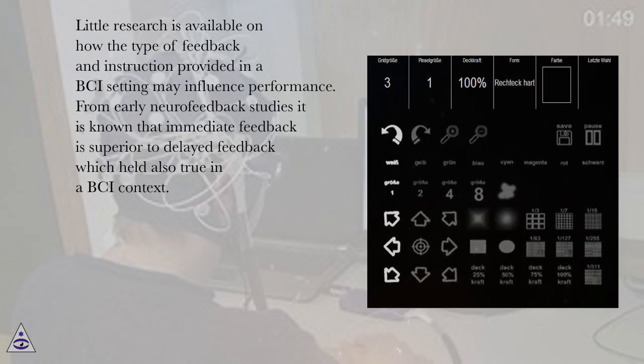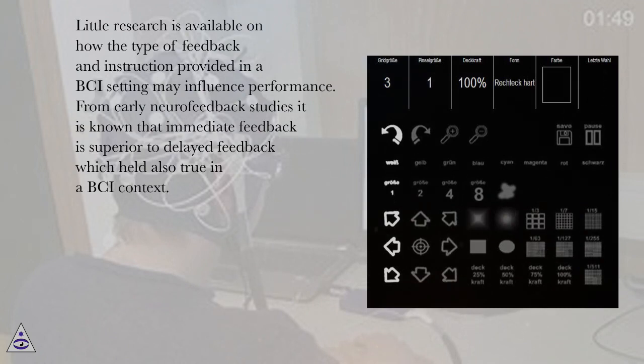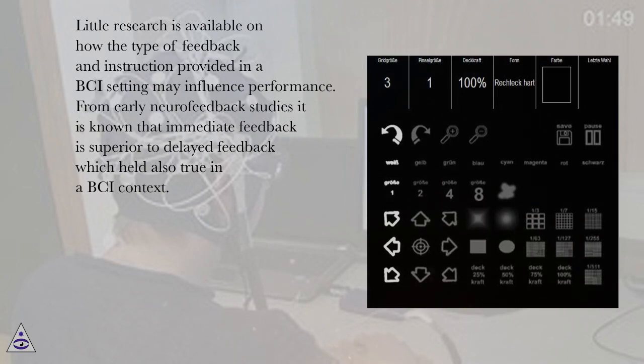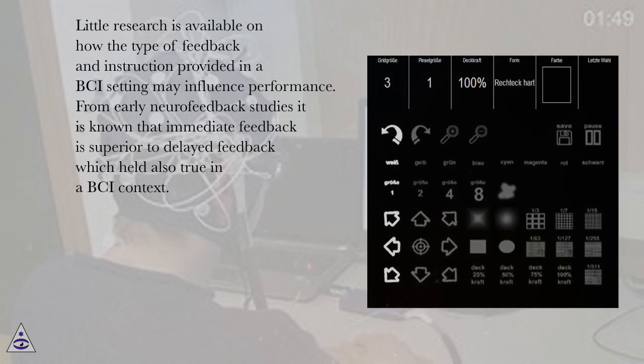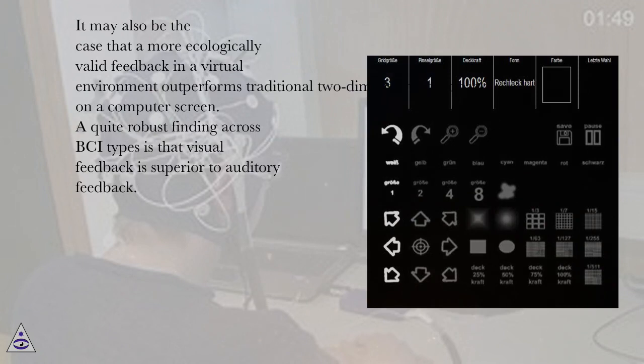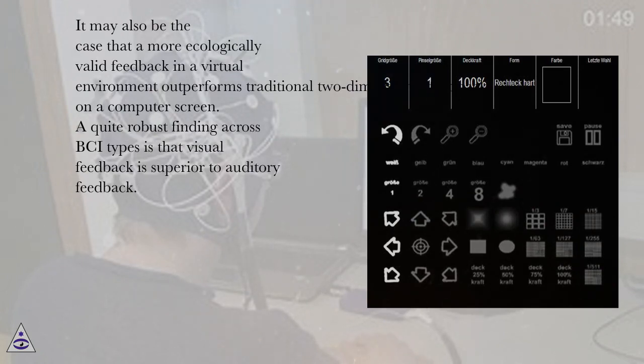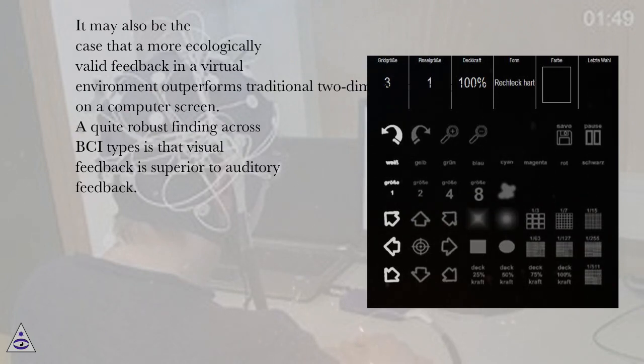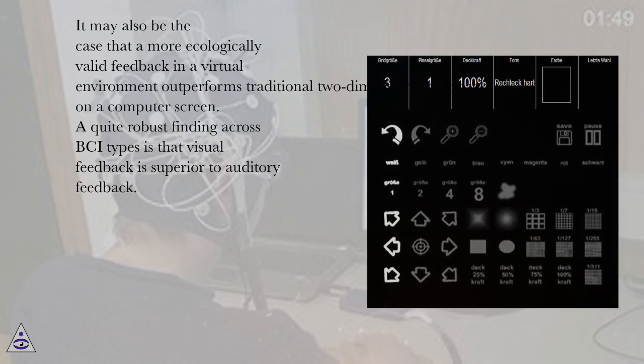Little research is available on how the type of feedback and instruction provided in a BCI setting may influence performance. From early neurofeedback studies it is known that immediate feedback is superior to delayed feedback which held also true in a BCI context. It may also be the case that a more ecologically valid feedback in a virtual environment outperforms traditional two-dimensional feedback on a computer screen. A quite robust finding across BCI types is that visual feedback is superior to auditory feedback.